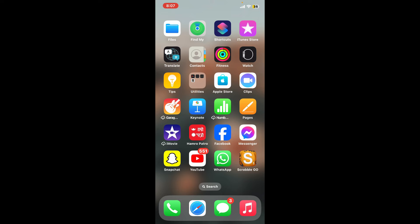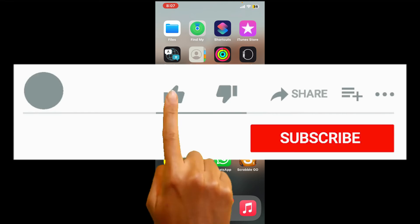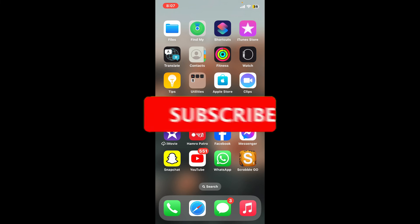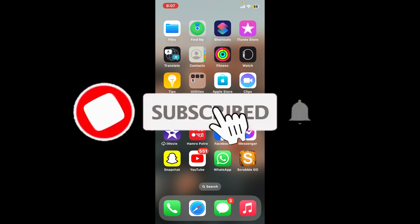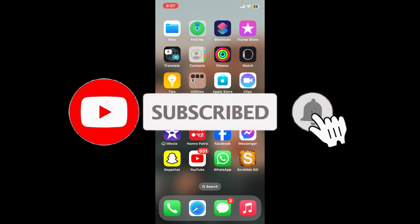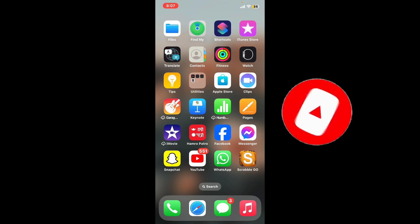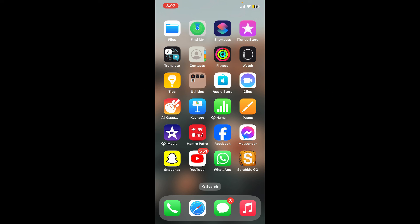If you found the video helpful, give us a thumbs up. Don't forget to subscribe to the channel by hitting the subscribe button. Also press the bell icon so you'll never miss another upload from us. I'll see you in the next video. Goodbye!